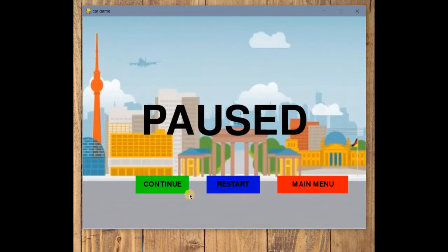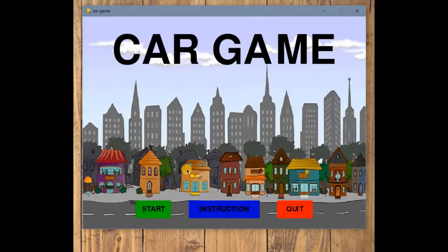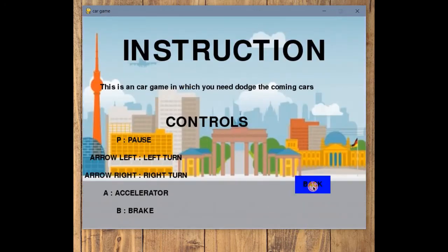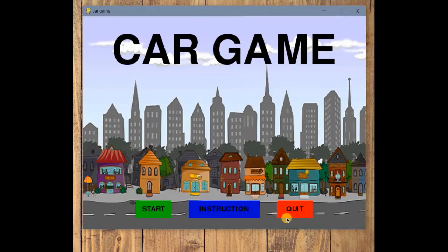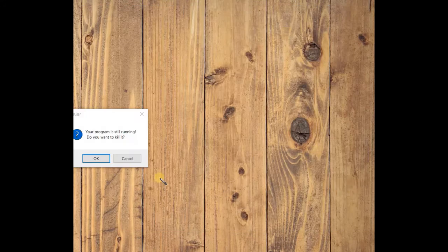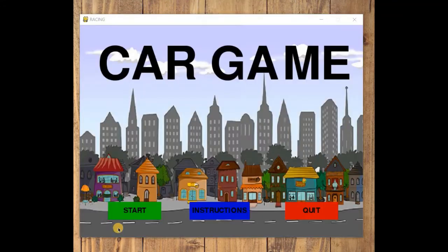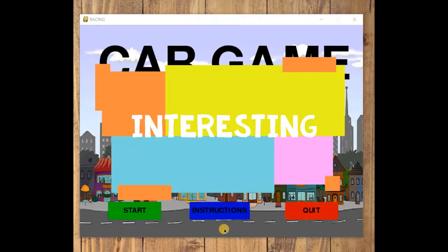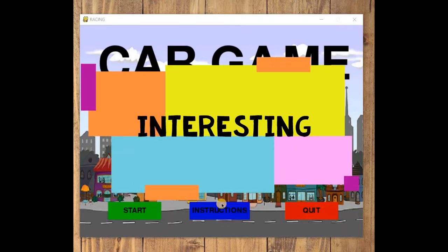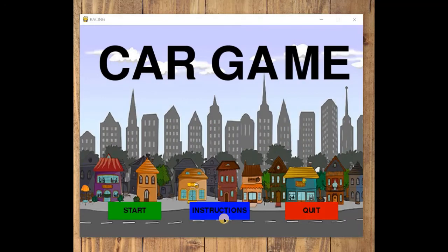We also have a pause page with continue, restart, and main menu buttons. In this video, we will focus on adding events for three buttons: when you click on instruction, the instruction page will appear; when you click back, the home page appears; and when you click quit, the game will quit. Later parts will cover creating the instruction page and pause page.